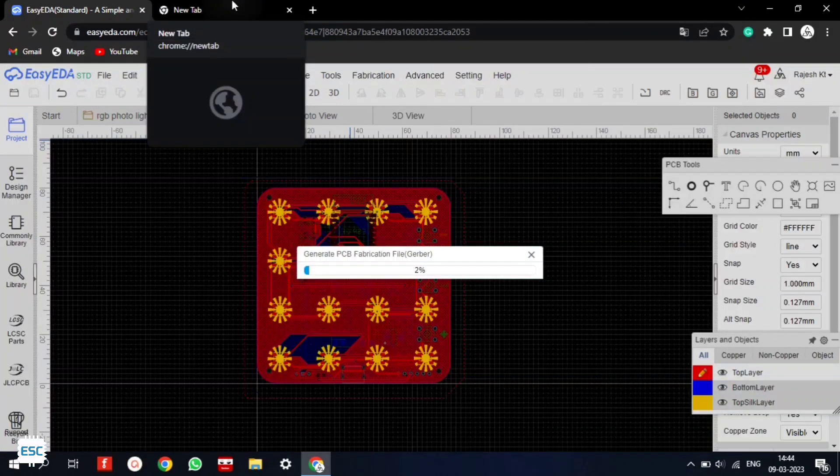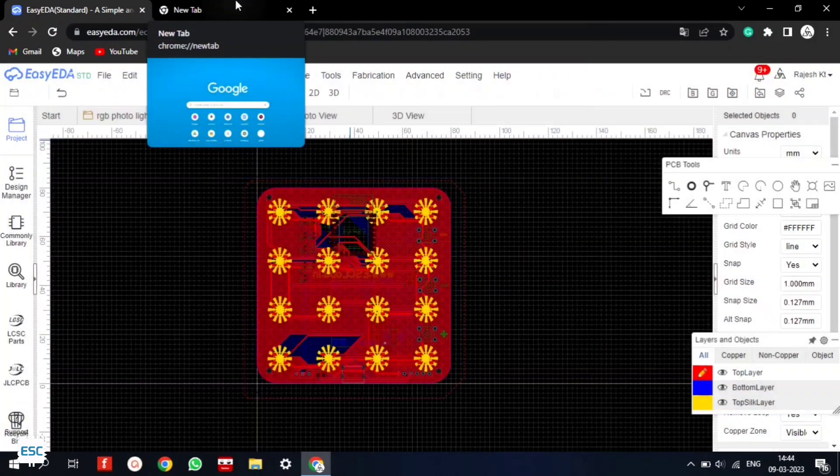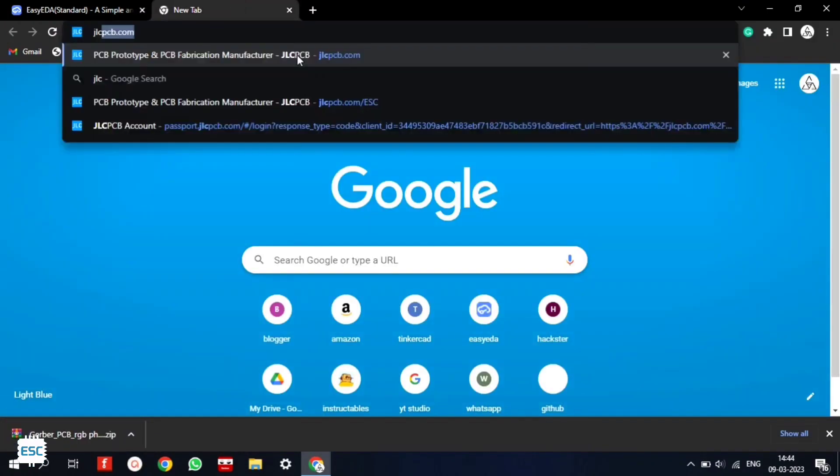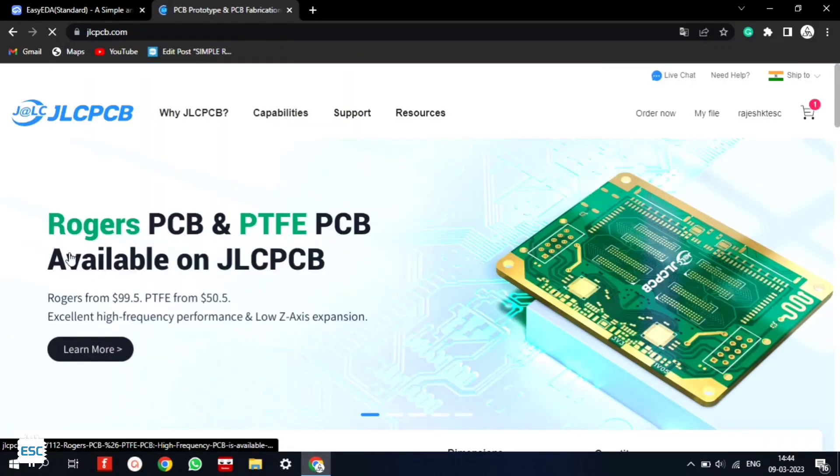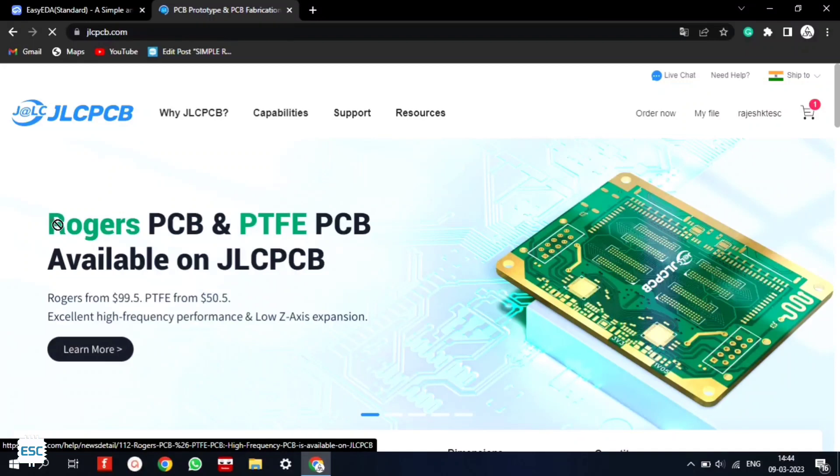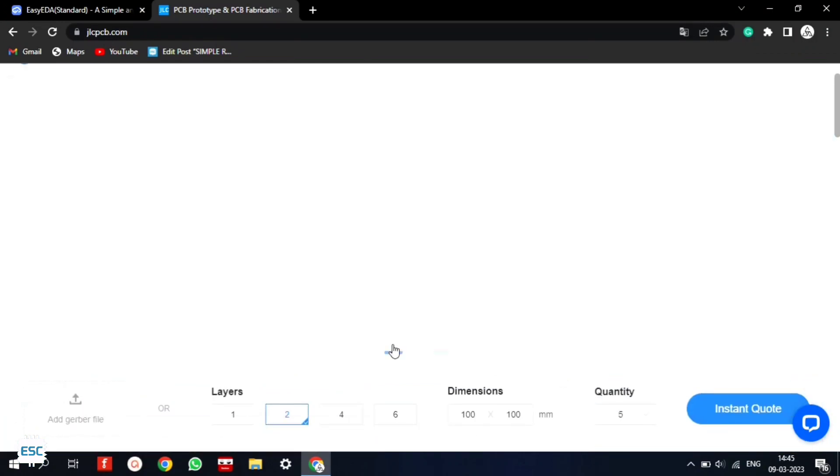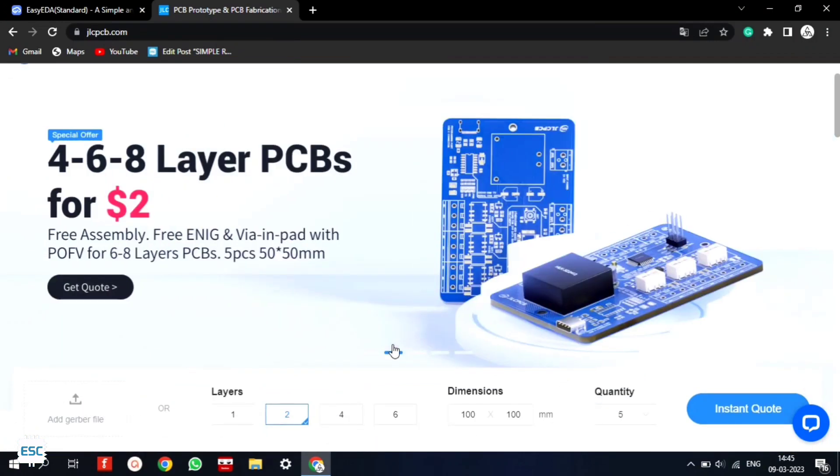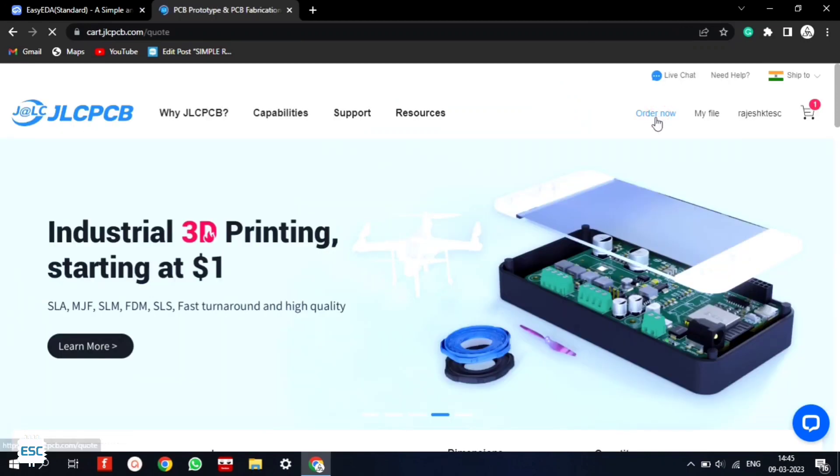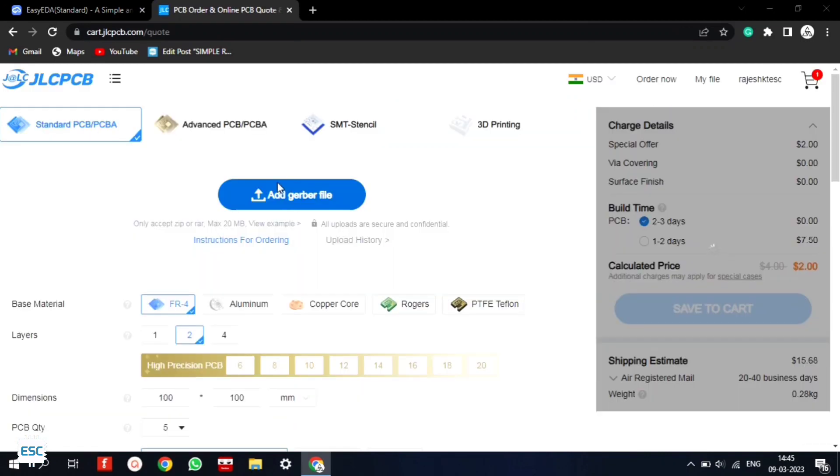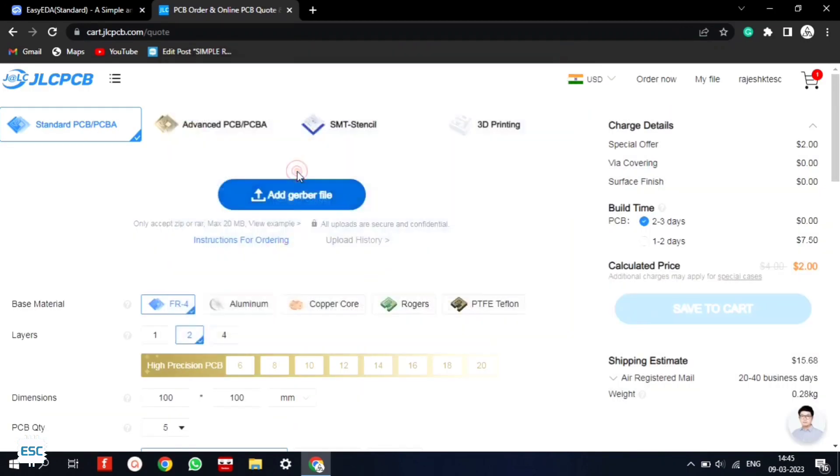Now to fabricate the PCB, I downloaded the Gerber file and went to jlcpcb.com for PCB fabrication. They offer only $2 for 5 PCBs and their PCB assembly starts from $0. Now they also started Rogers PCB and PTFE PCB fabrication. To order, click on order now and select the Gerber file.